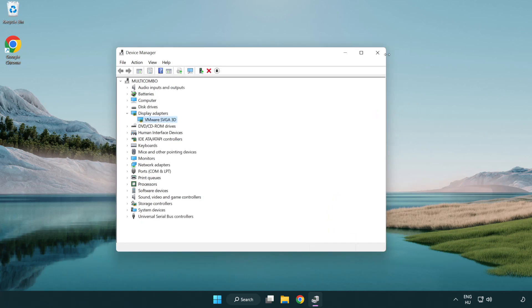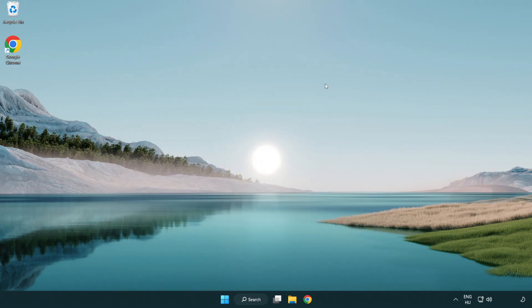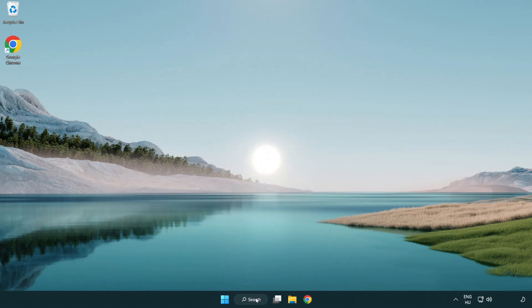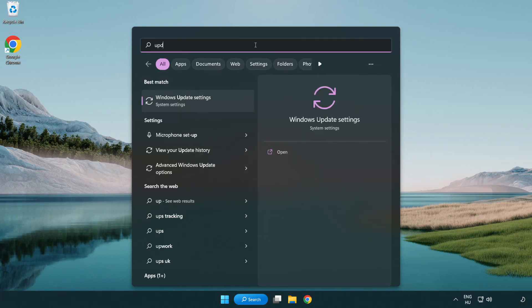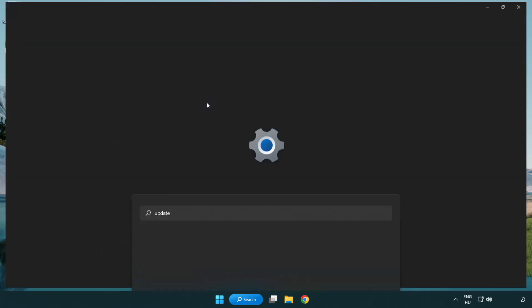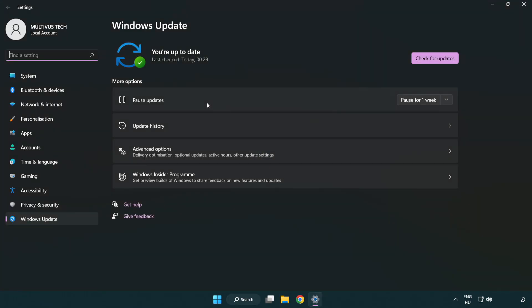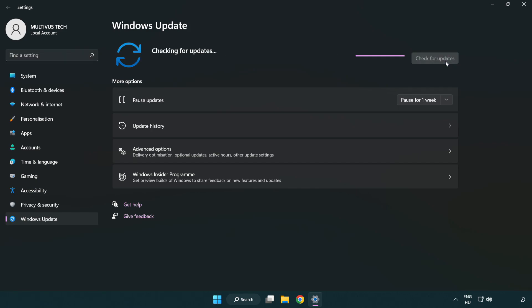Close window. Click search bar and type update. Click Windows update settings. Click check for updates. After completed, click close.